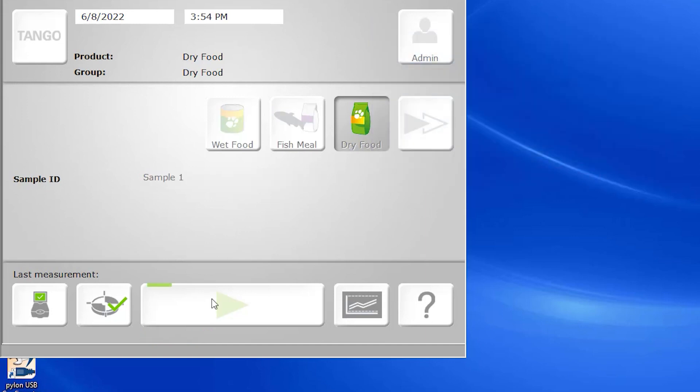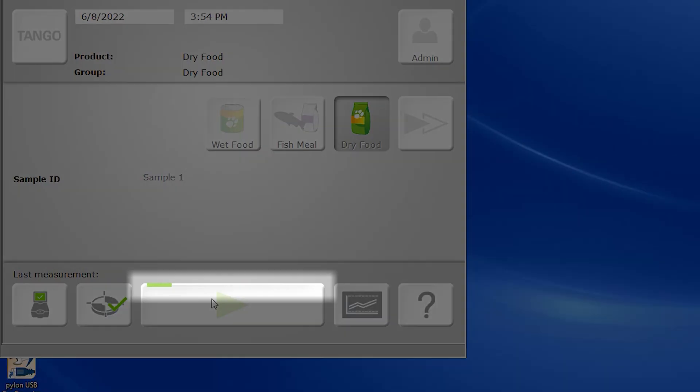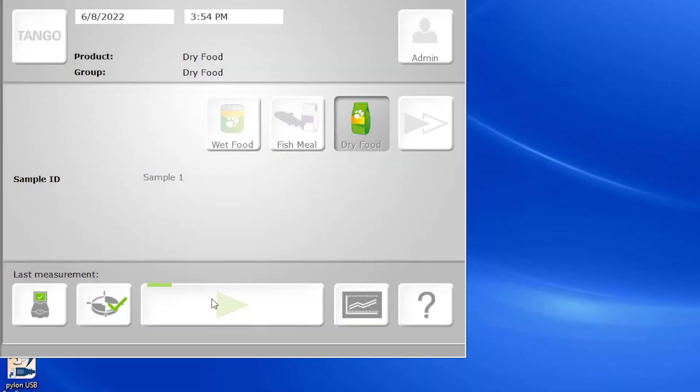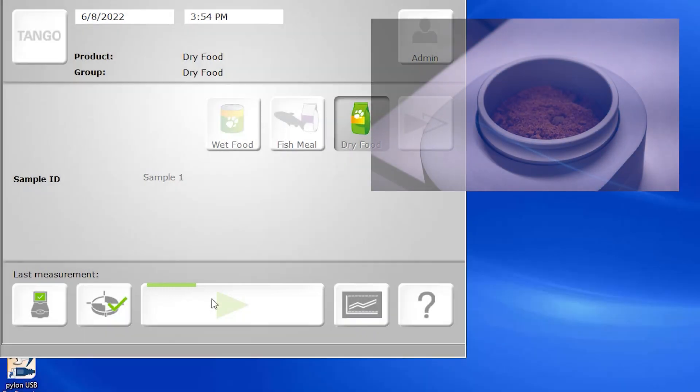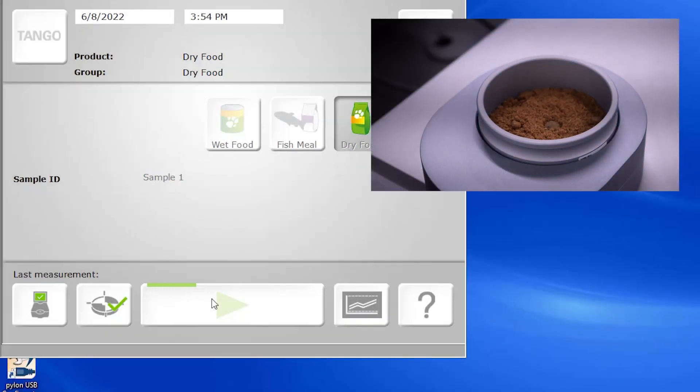While the measurement is being taken, we can visualize its progress with the green progress bar. We can also see that the sample cup is rotating around.